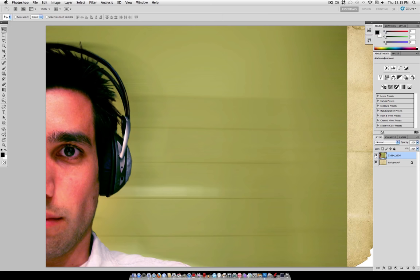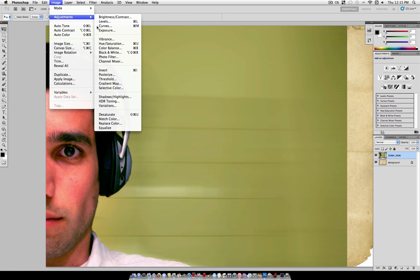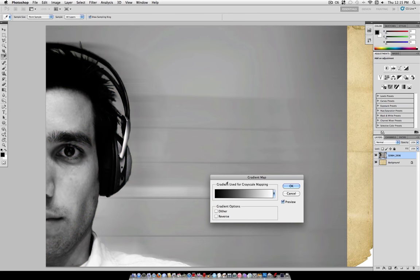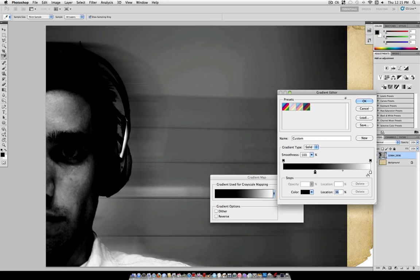Don't worry about the edges because we're going to take care of that by going to Image, Adjustments, and select Gradient Map. Now you want the gradient to be black to white, so if you click to edit the gradient, you want to make sure that these swatches are black to white.